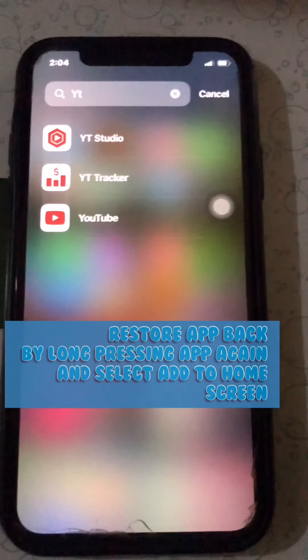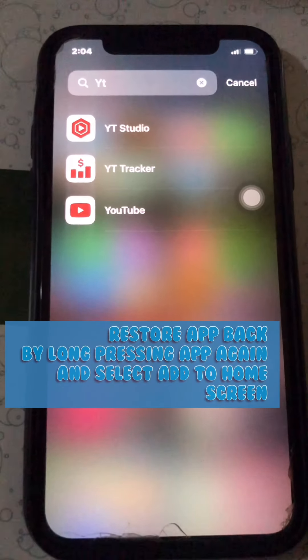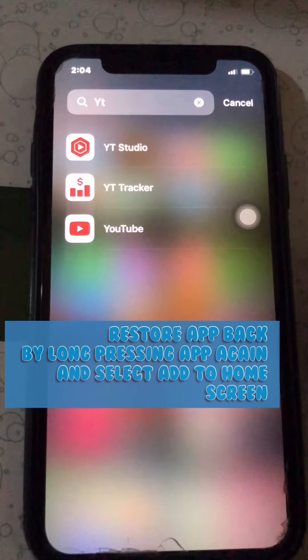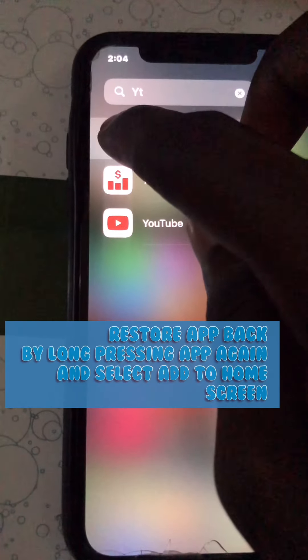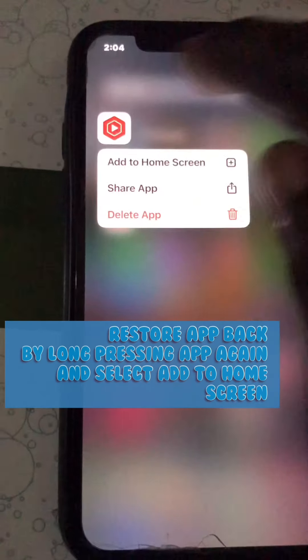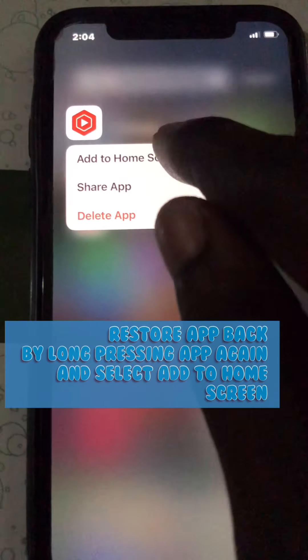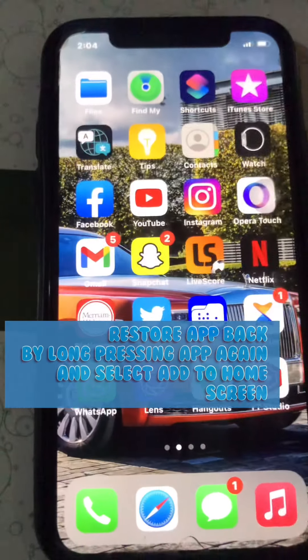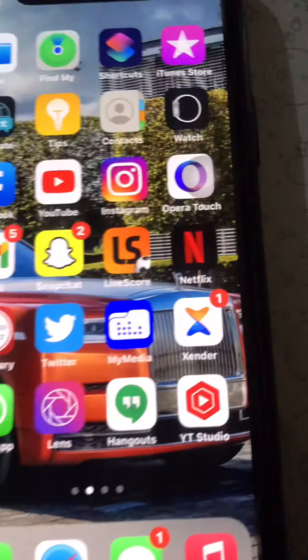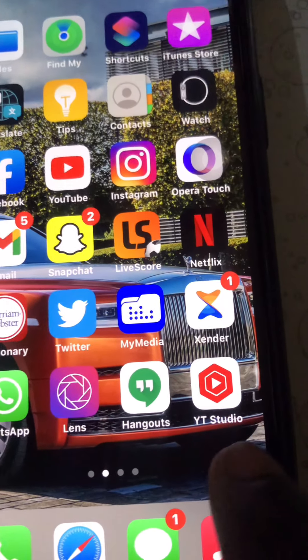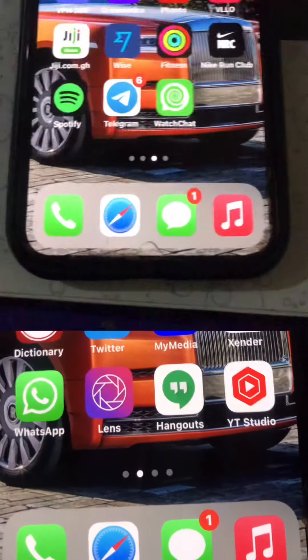To restore the app back onto the home screen, long press on the app and select 'Add to Home Screen'. You'll see the app has appeared back in its original position. That's the tip.